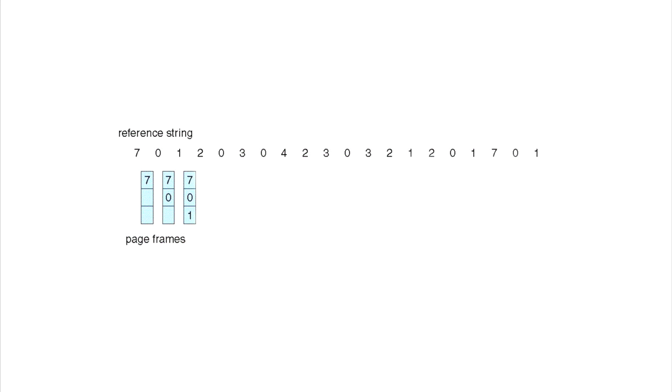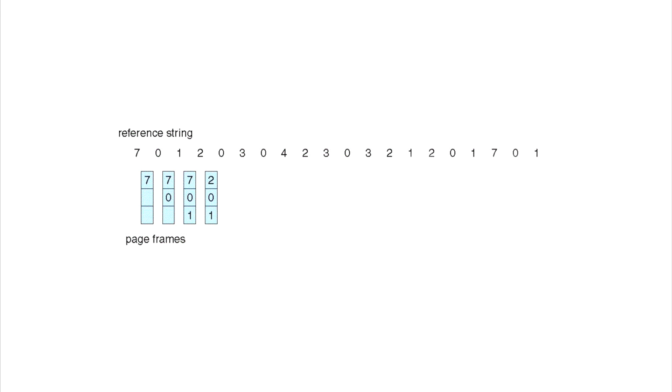Once again, the reason we're replacing the 7 with the 2 is because 0 comes up immediately afterwards and 1 comes up also before the 7 reappears in the reference string. Then we look at the 0—the 0 is already there so we really just copy it over and do nothing there. Then we look at the 3, and we have to make a decision again.